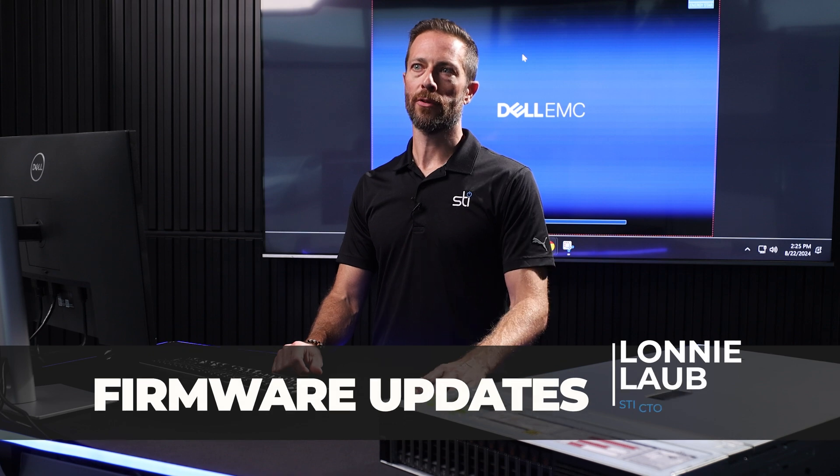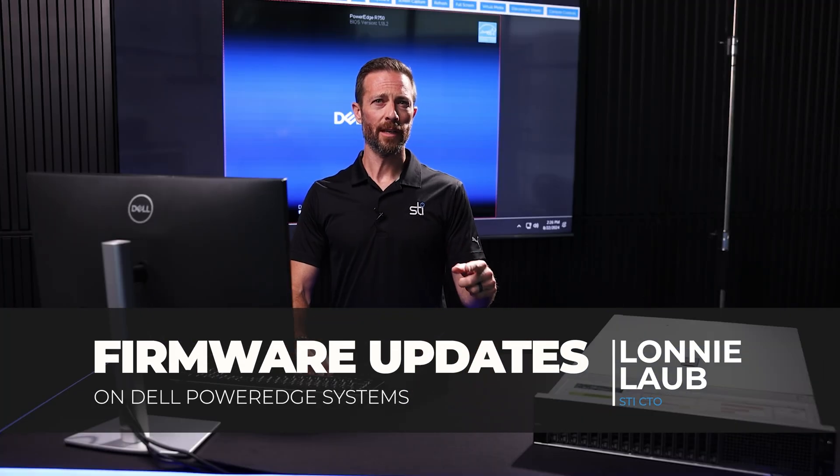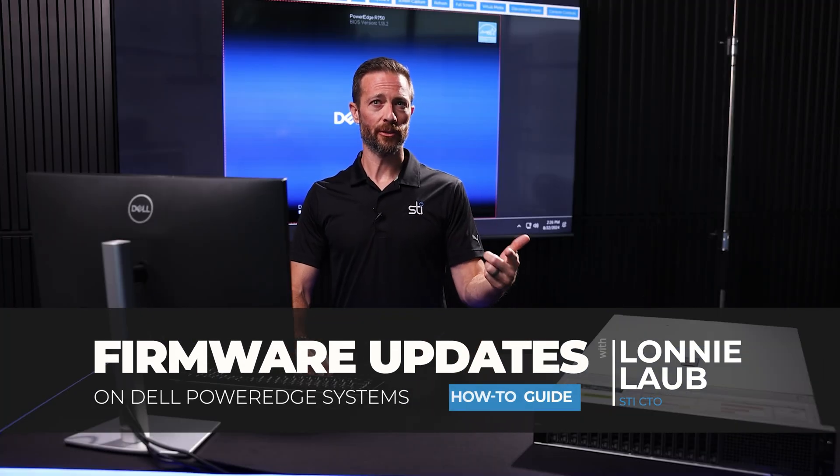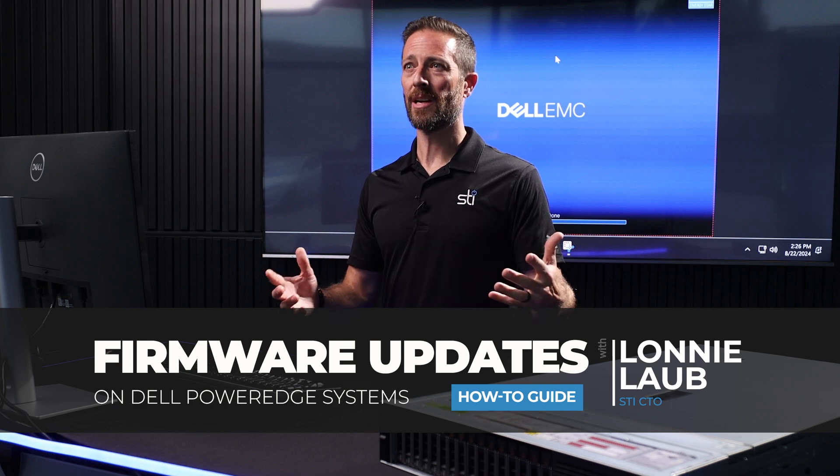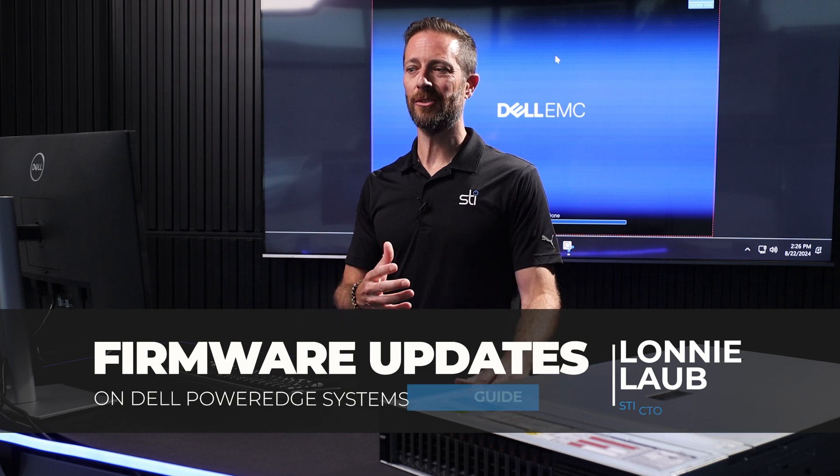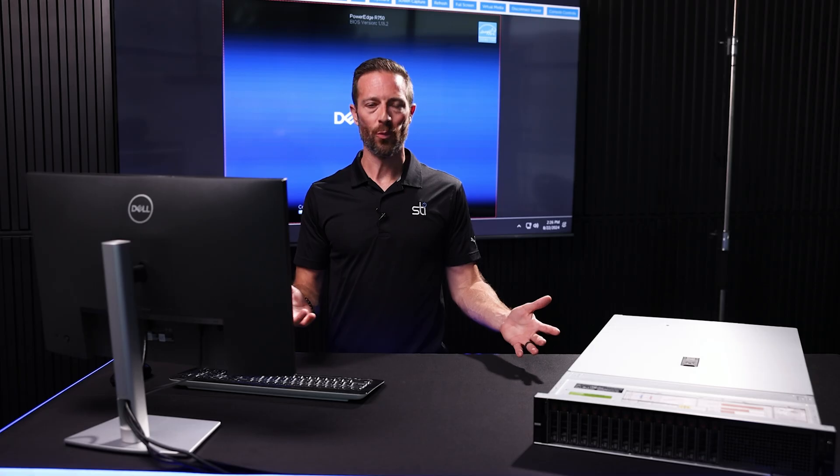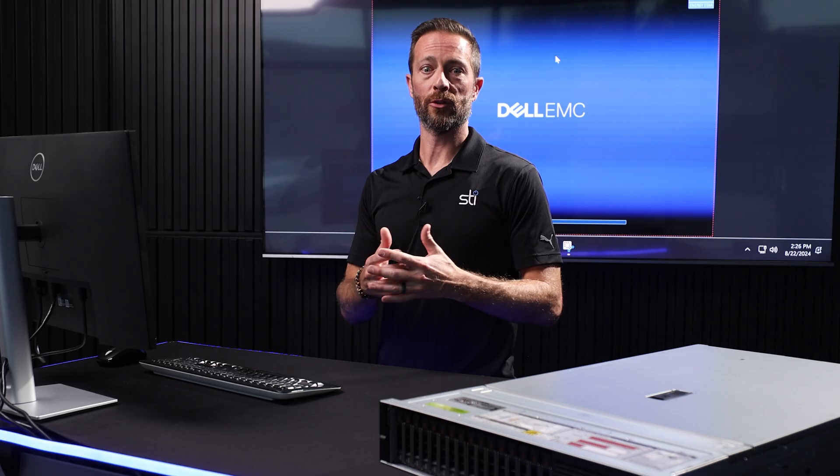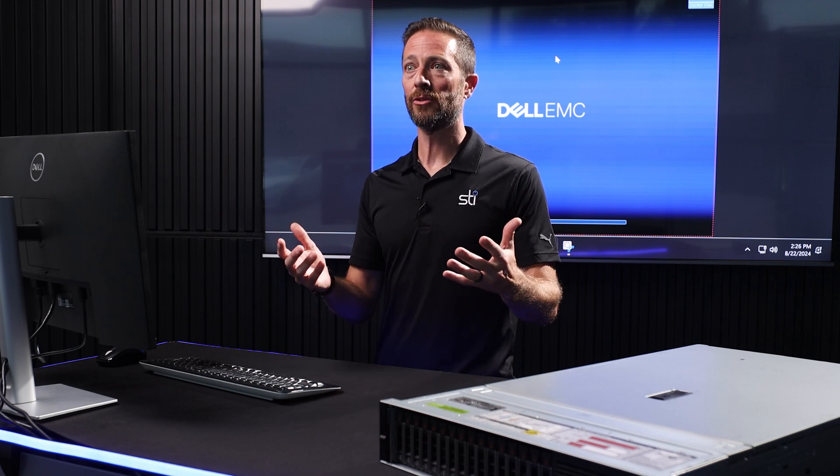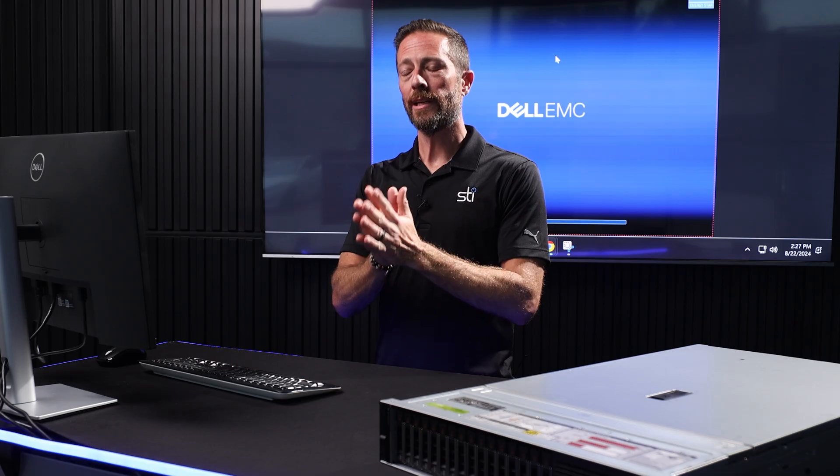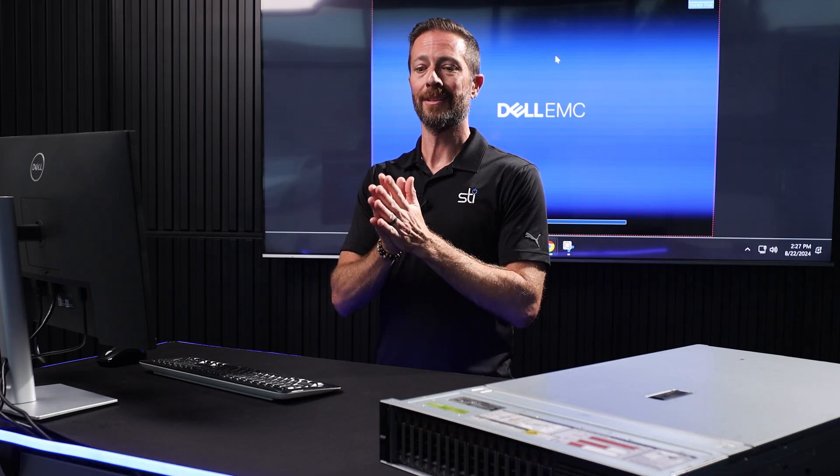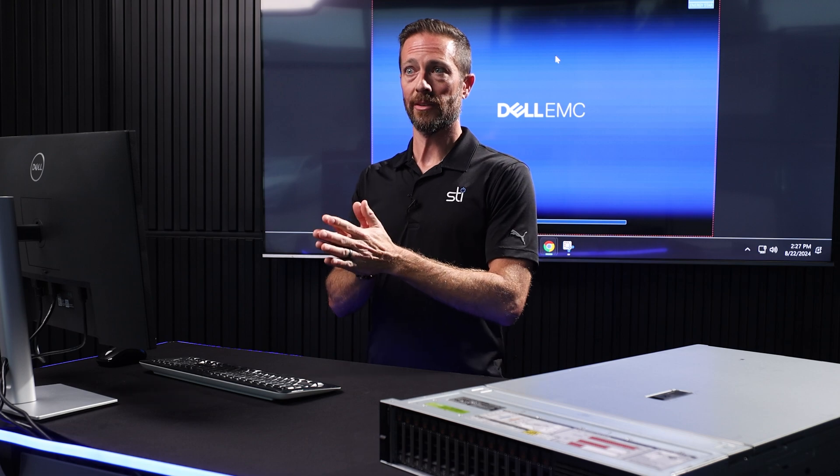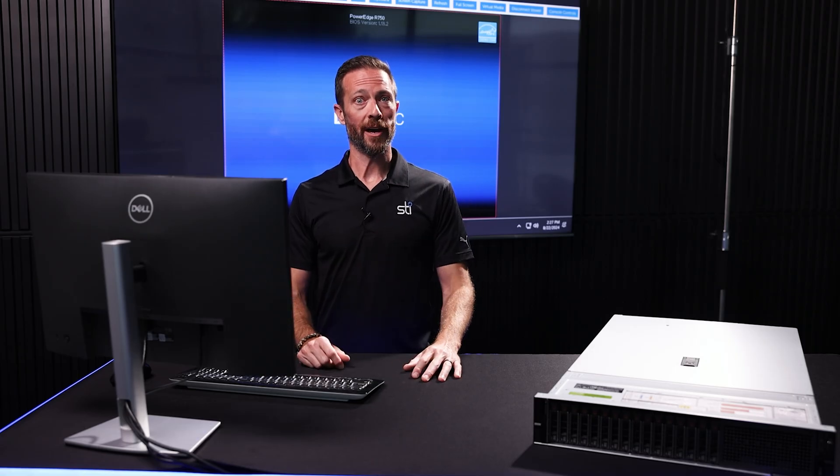Today we're going to talk about Dell firmware updates. Have you received an email lately about updating your server's firmware, or has it been a couple years since you've actually updated your server's firmware? Why do we need to do that? For security reasons, maybe to get new features? Either way, we get to schedule maintenance windows for our servers to get these updates applied. Today I'm going to show you how.